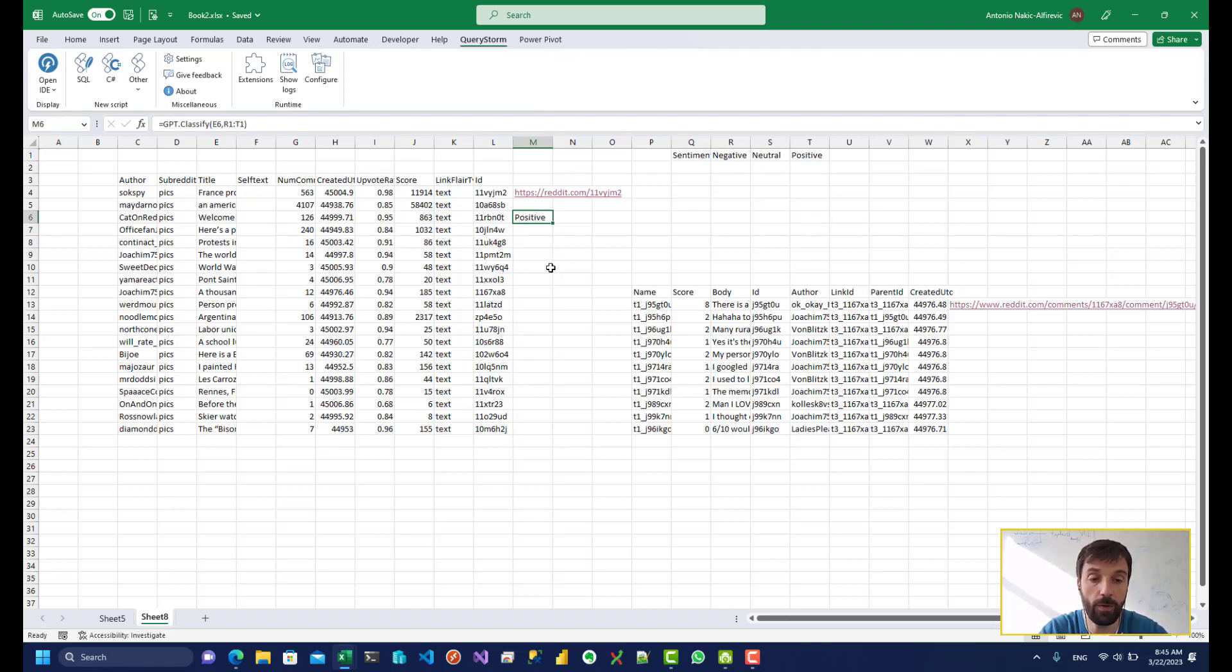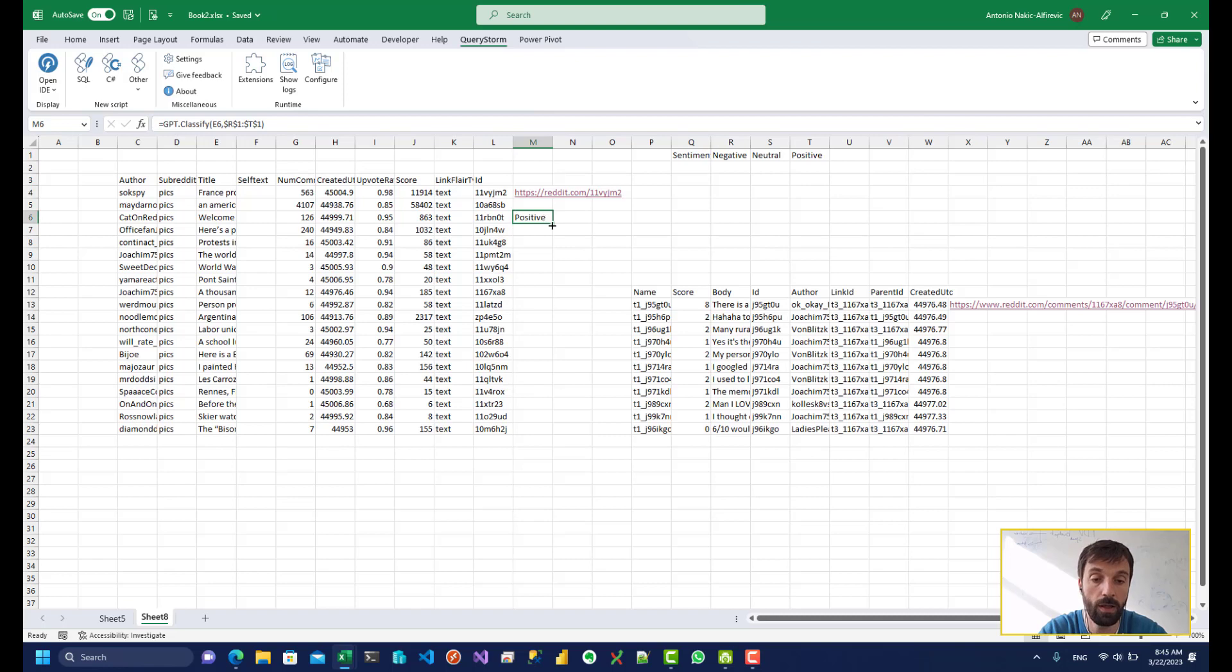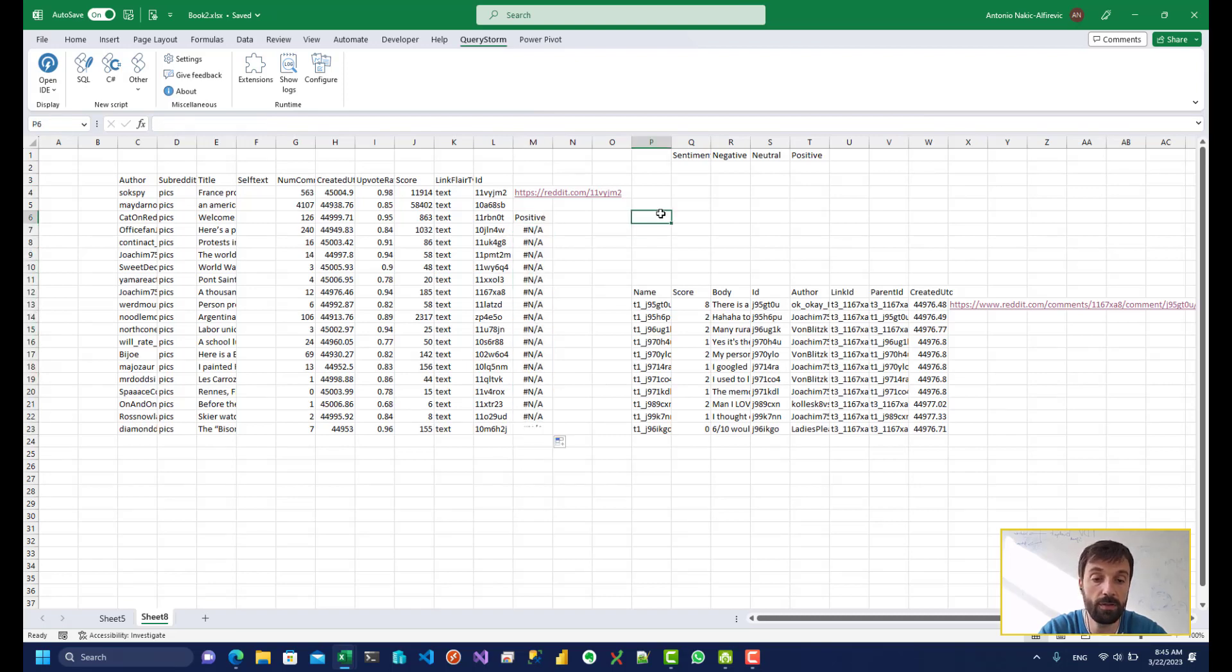So this is positive. If I want to drag this down, I'm going to have to fix these references to make sure they don't float down. And then I'll basically just do this, and it'll give me sentiment analysis for all of this.